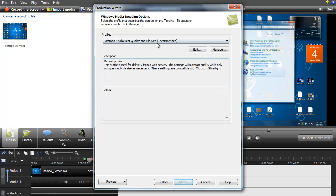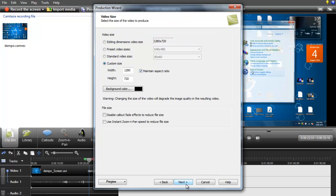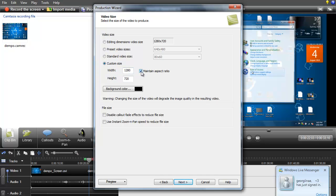Just leave all this as it is here so you want to click next again, and here make sure I have mine as 720 by 1280 and make sure you have the maintain aspect ratio box ticked. Make sure your background color is black. So just make sure those four things there are like that.